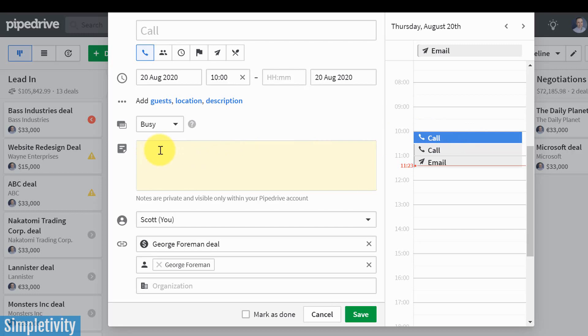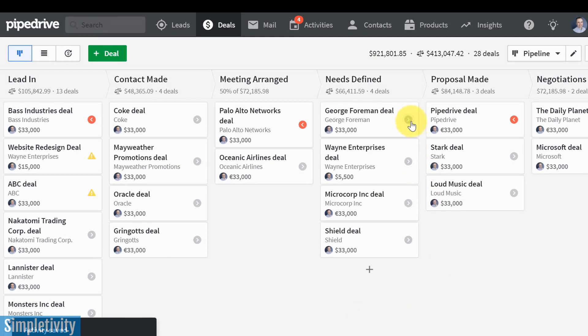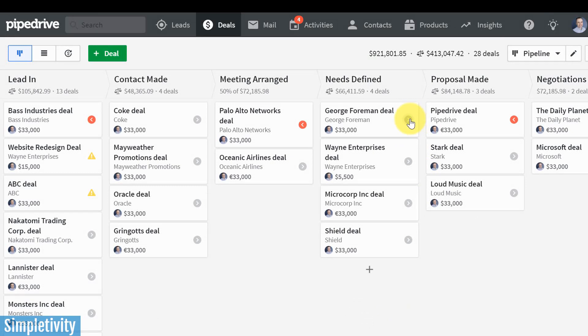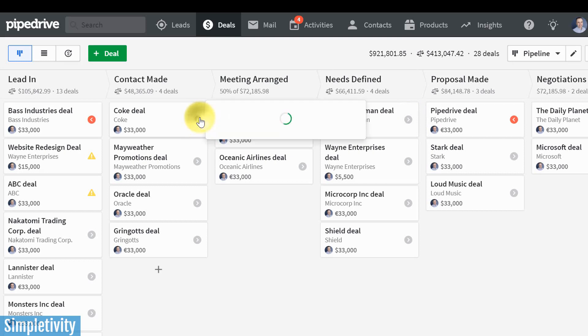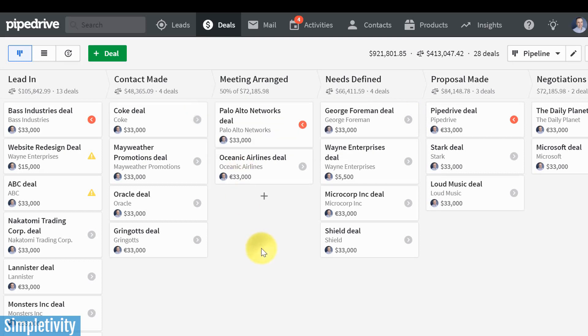If I want, I can add some additional notes here, but I'm just going to hit save. And so now that little green icon turns to gray. That means that I have an activity coming up. I have an activity in the queue. It's just not due in the moment. So if I click on any of these other ones here, you can see my first pitch is tomorrow with this client, that's good.